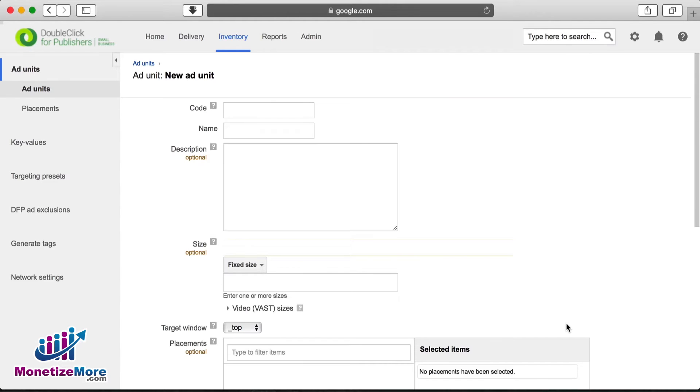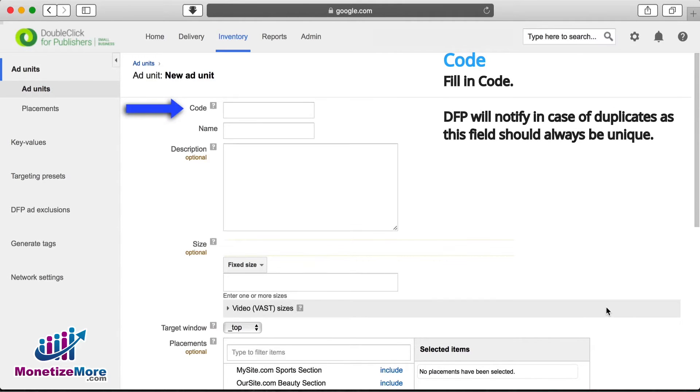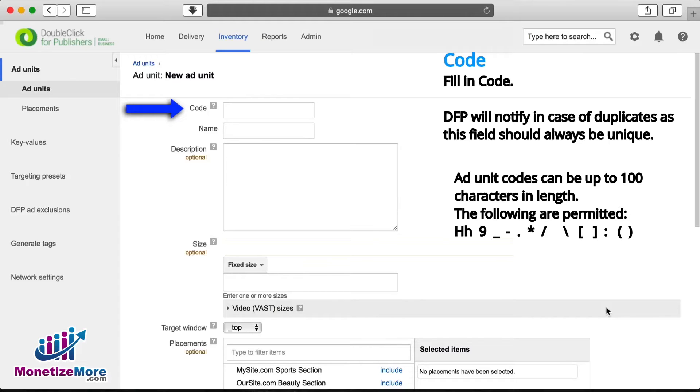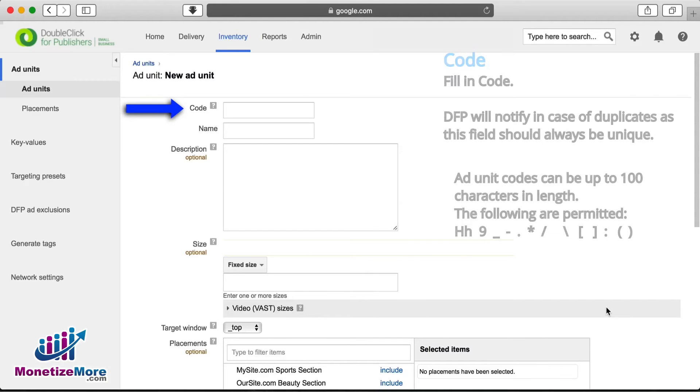The first field we come upon is the Code field, which is essentially the unique name we'll give our ad unit. Add unit codes can be up to 100 characters in length. Only letters, numbers, underscores, hyphens, periods, asterisks, forward slashes, backslashes, exclamations, left angle brackets, colons, and parentheses are allowed.